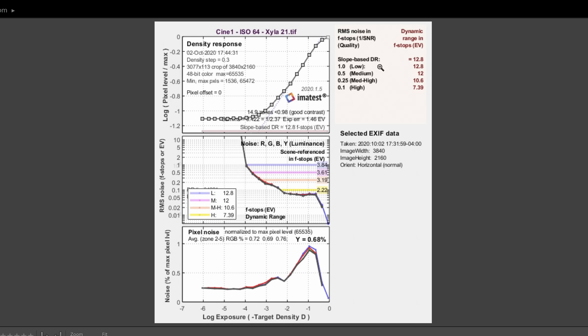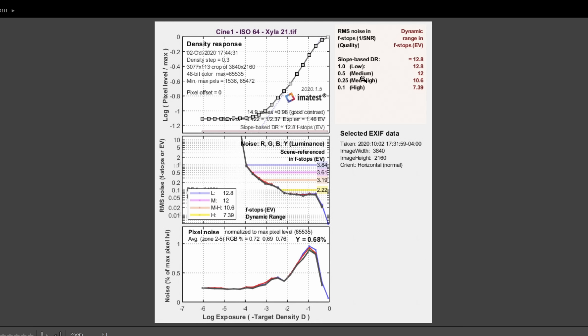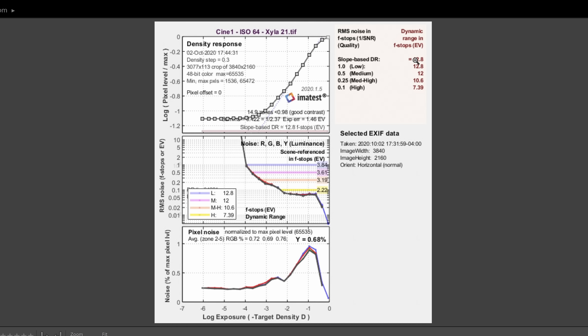These numbers are synthetic benchmarks — good for comparing one profile or camera against another, but shouldn't be taken to mean anything beyond that. Under slope-based DR, Cine 1 at ISO 64 base scored 12.8. The medium score — the 0.5 medium signal-to-noise ratio analysis — gives us clean usable stops; we get 12 there. So we lose some from total scene to clean stops. Those are the two numbers I'll be referencing throughout.